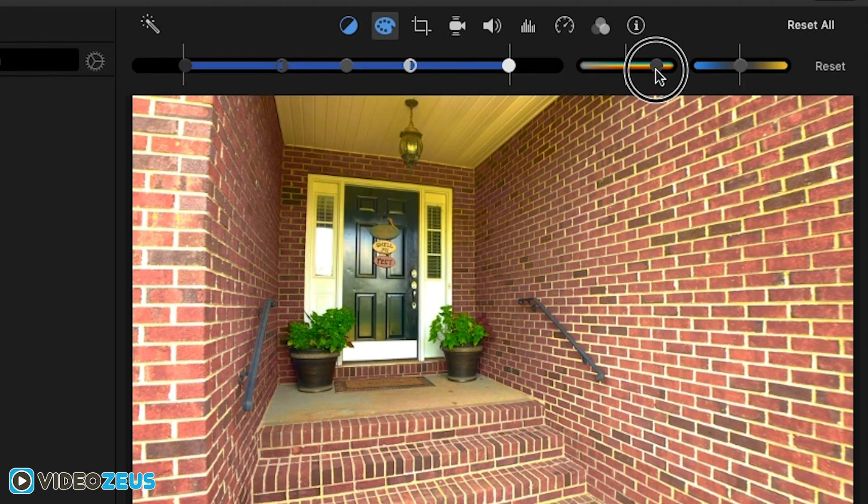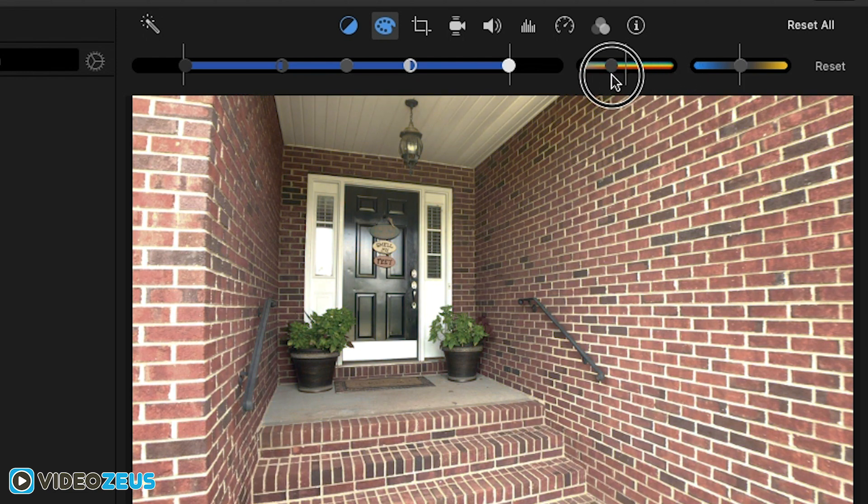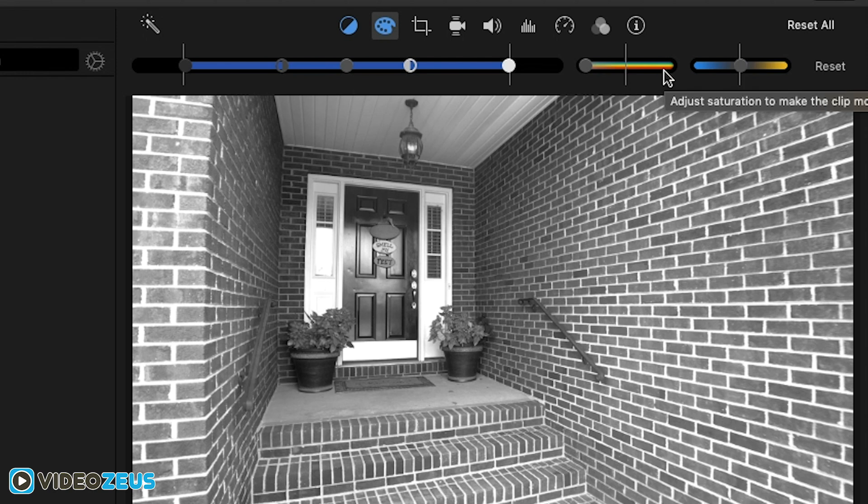You can also tweak the saturation, whether making it brighter colors, maybe a faded look or straight black and white. The cropping tool we've already discussed.